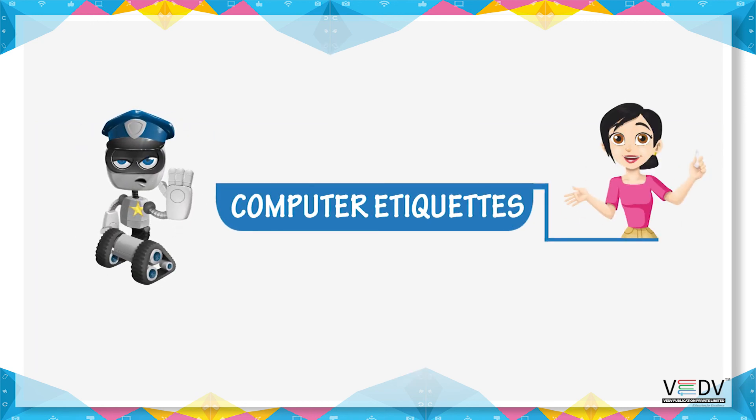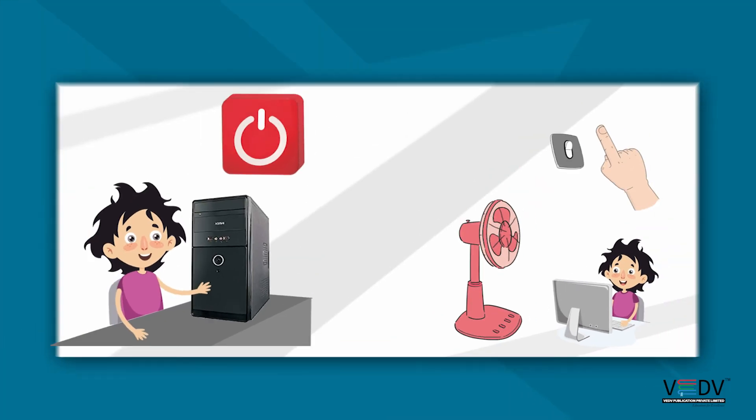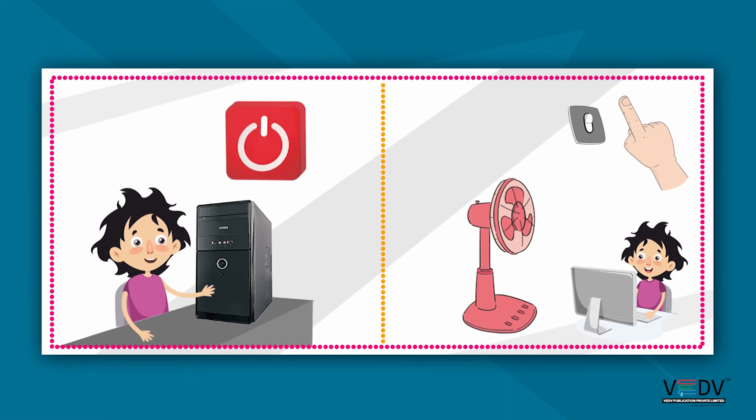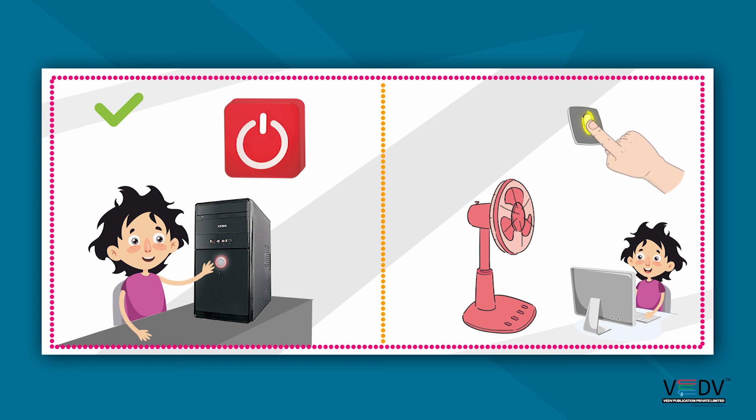Computer etiquette. Always properly shut down the computer. When leaving the computer lab, always turn off the lights and fans.